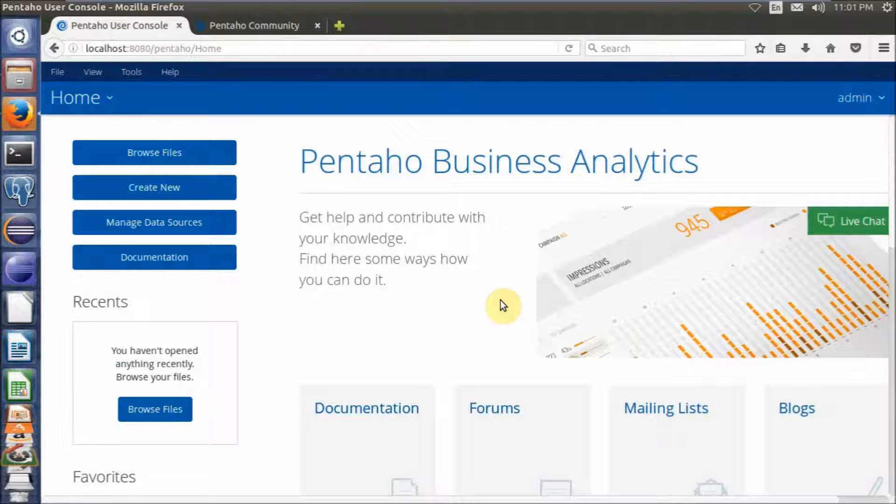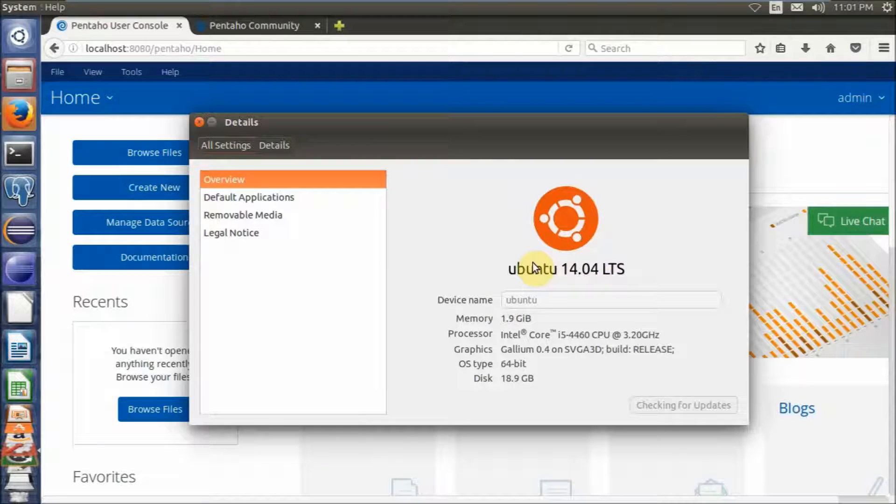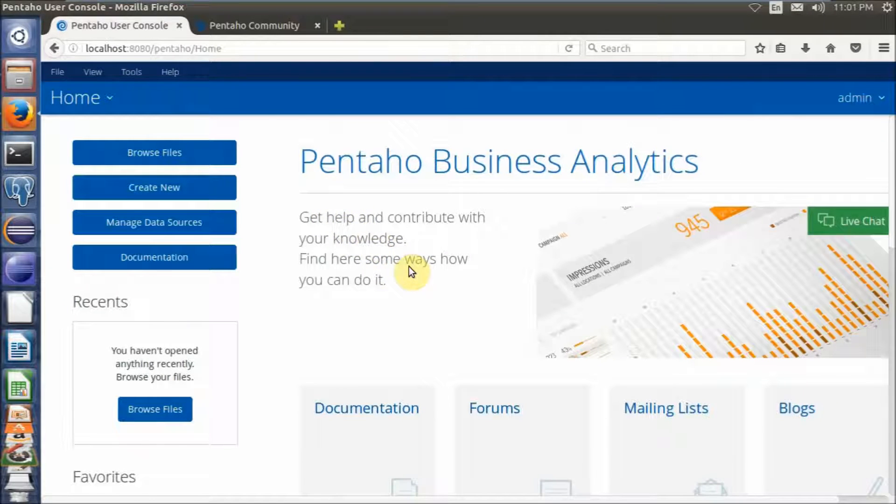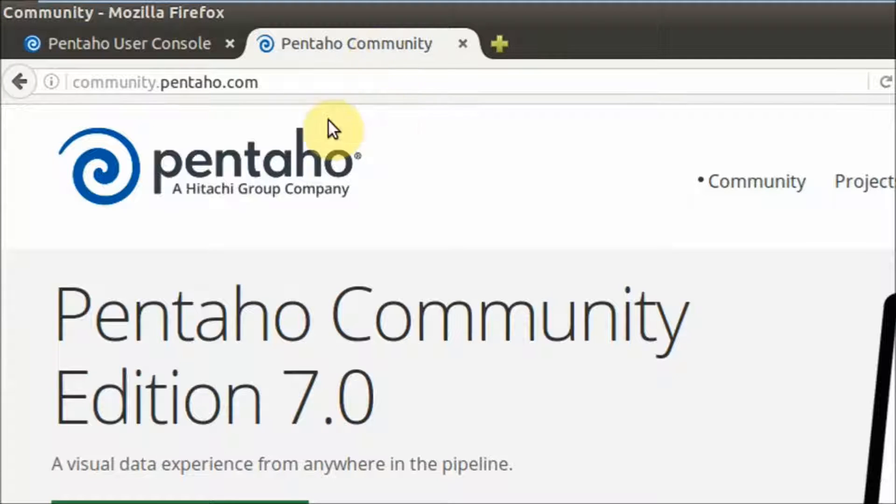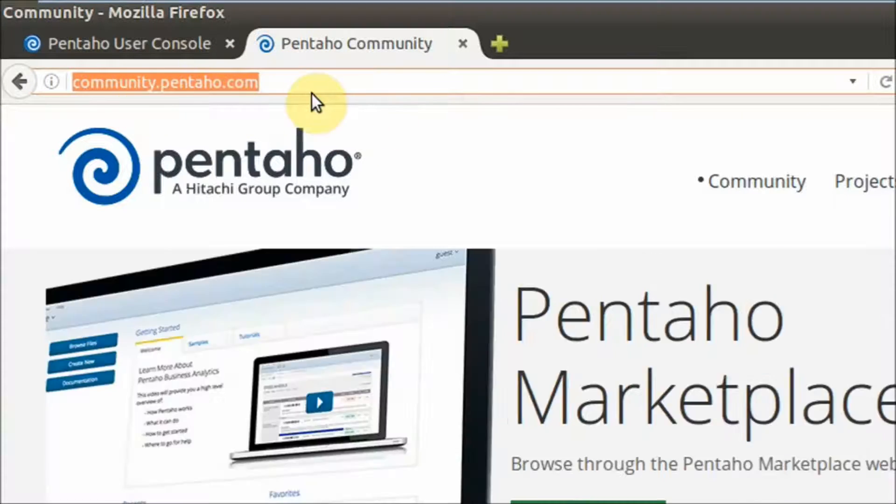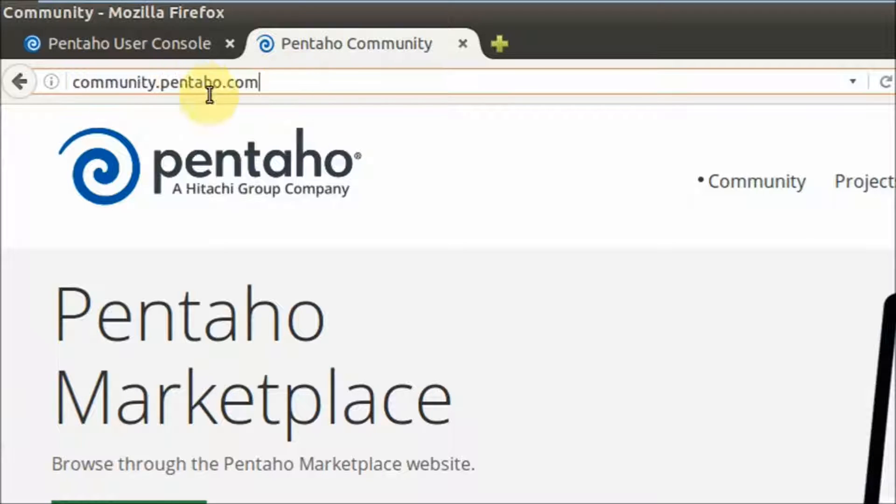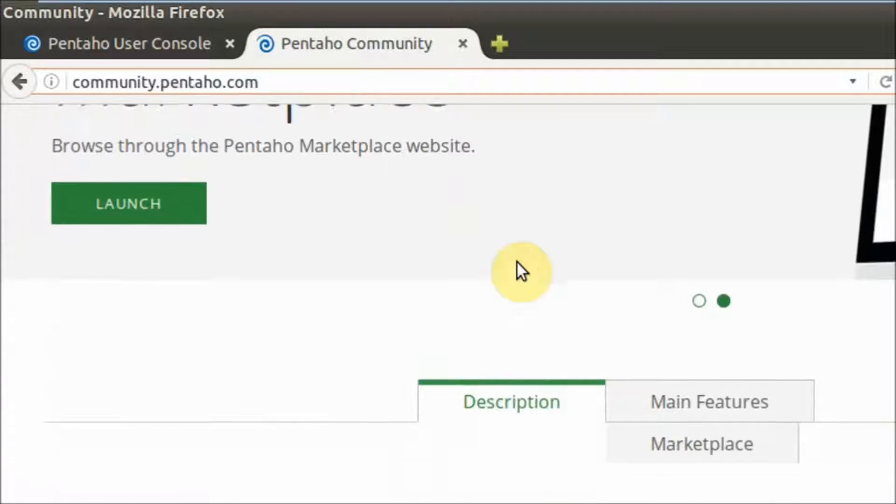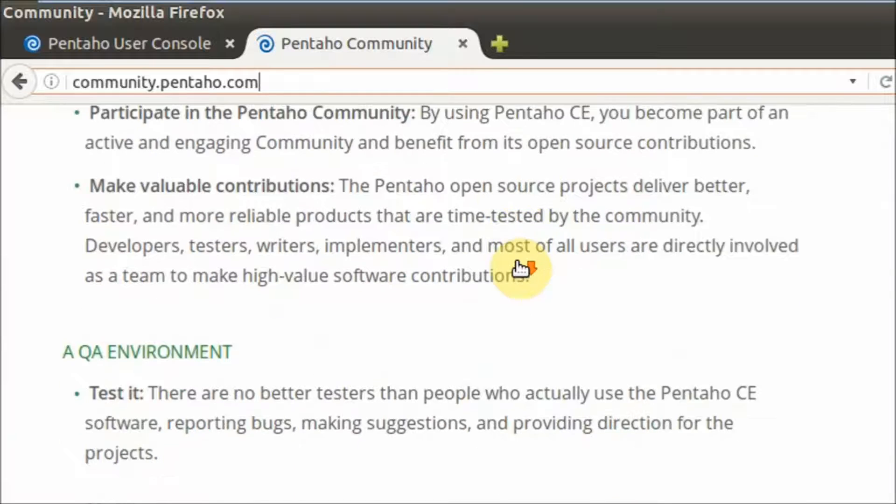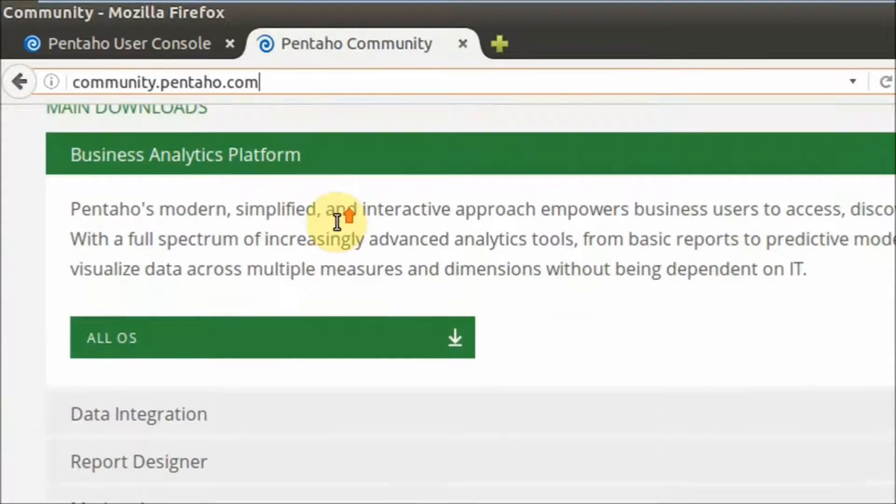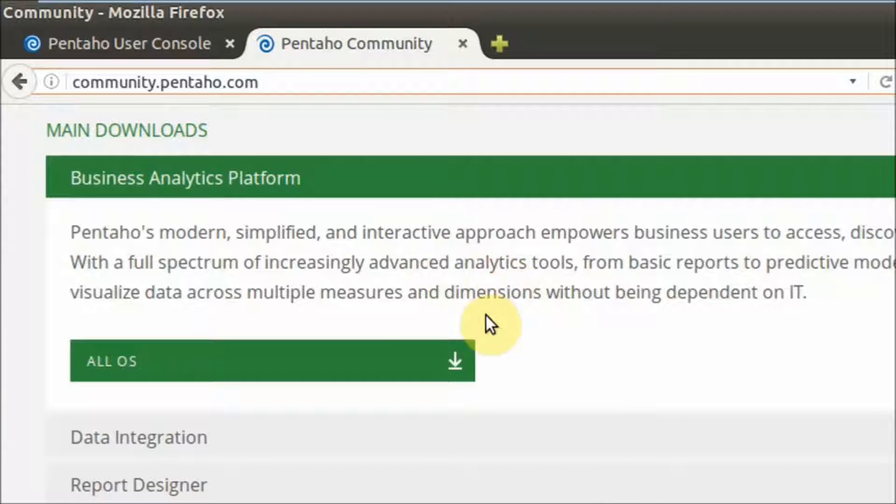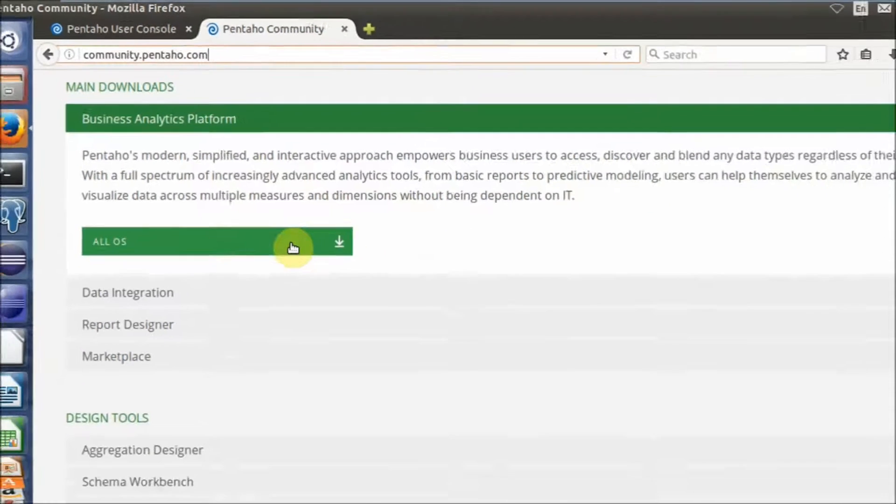14.04 LTS. First, you need to download the Pentaho Server Package from the Pentaho Community Site. You can open the site, scroll down, and click on the download area. You can find the Business Analytics Platform and download the package from this link.